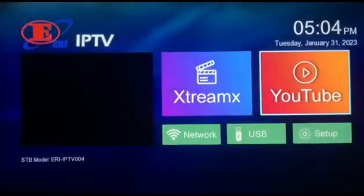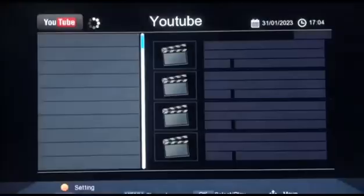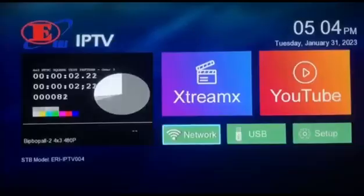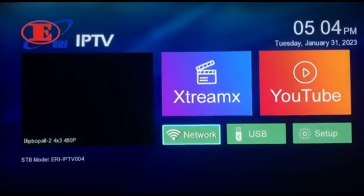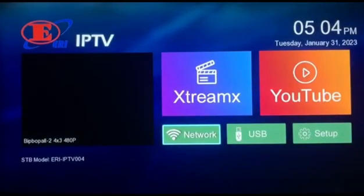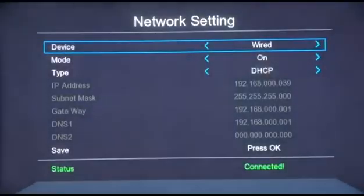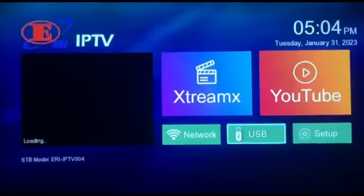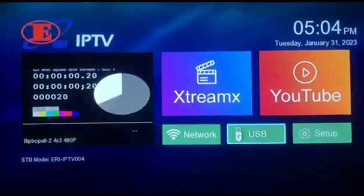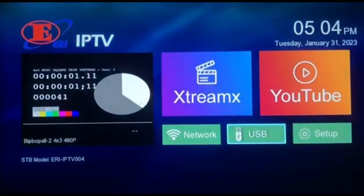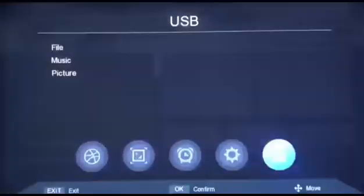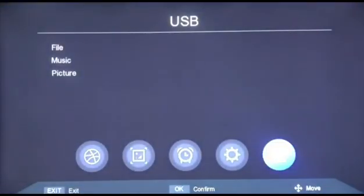The YouTube application is here. Network support includes both wired and Wi-Fi connections. USB media is also supported.